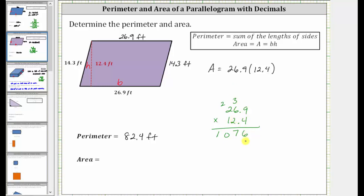Before multiplying by the 2, we need to add a 0 below the 6 in the rightmost place value. Now we multiply by 2: 2 times 9 is 18 — record the 8, perform an exchange with the 1. 2 times 6 is 12, plus 1 is 13 — record the 3, perform an exchange. 2 times 2 is 4, plus 1 is 5.